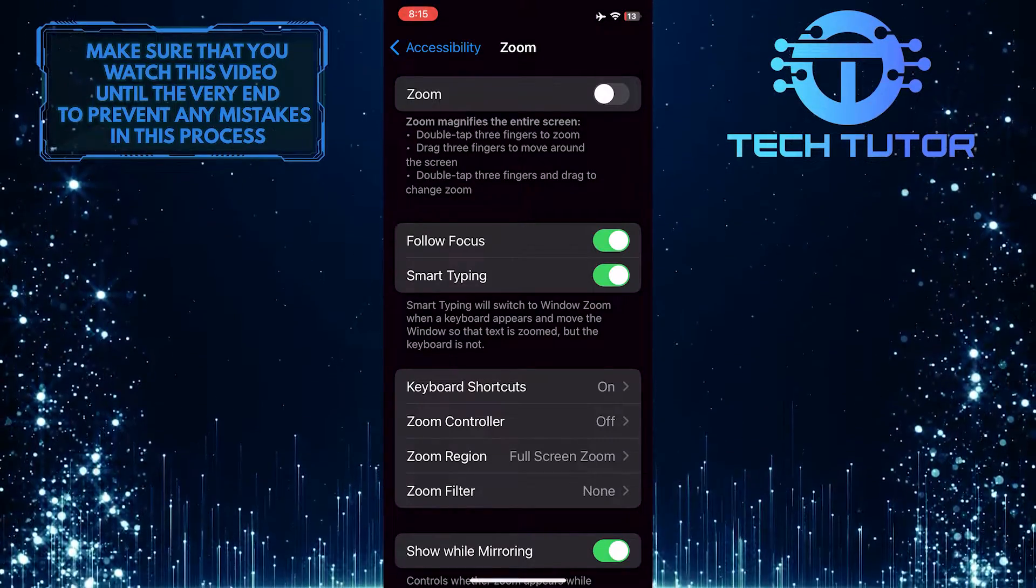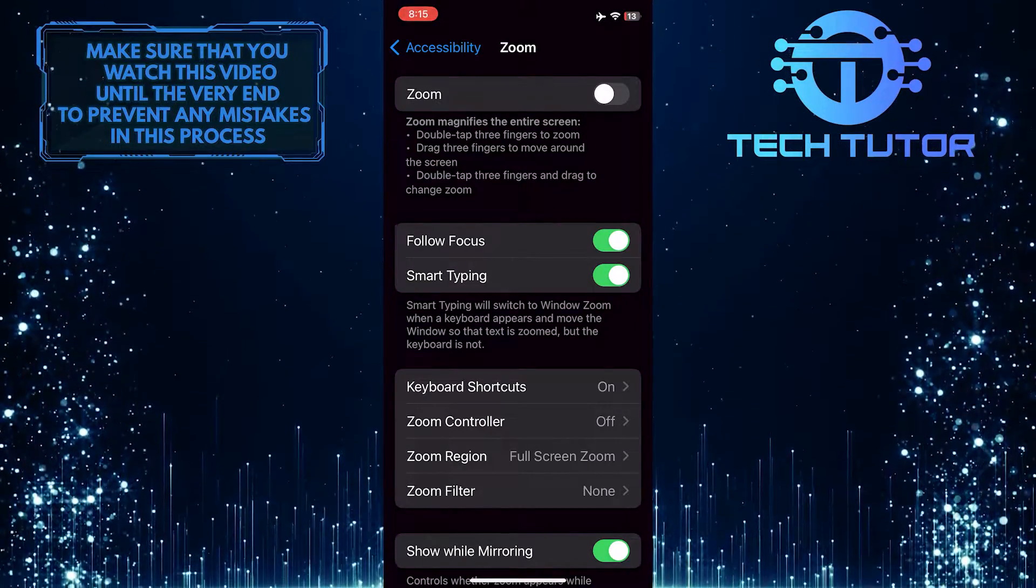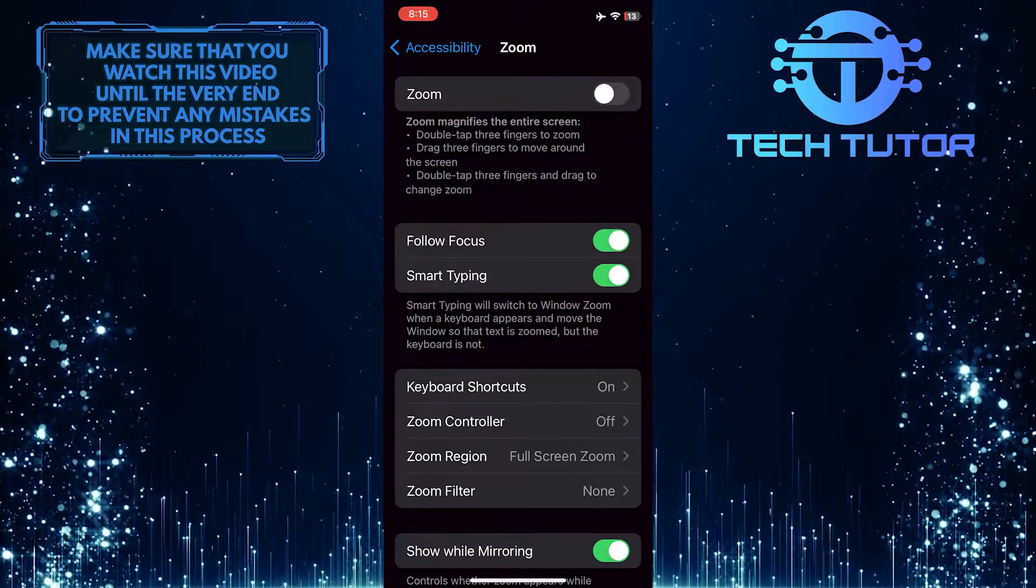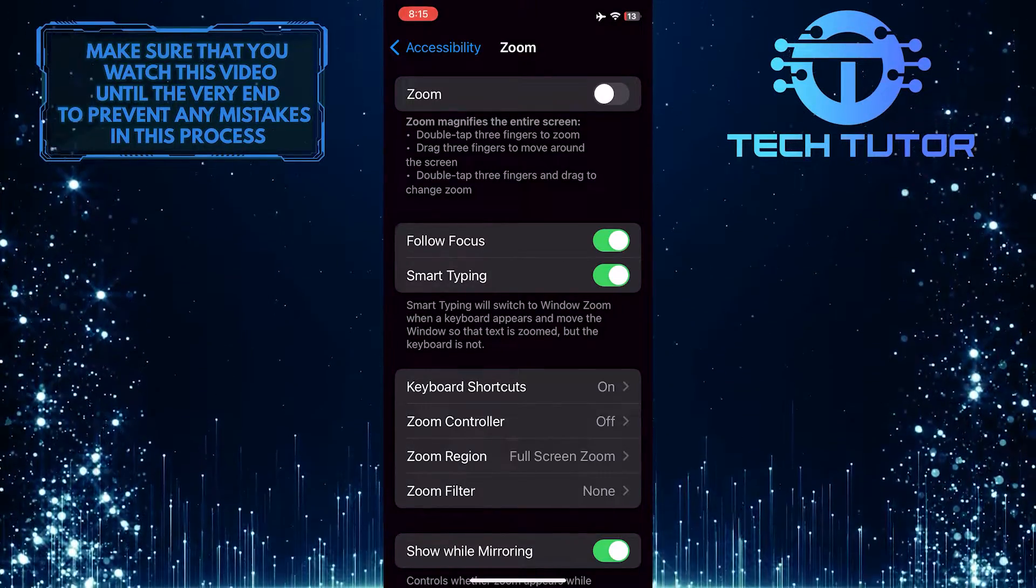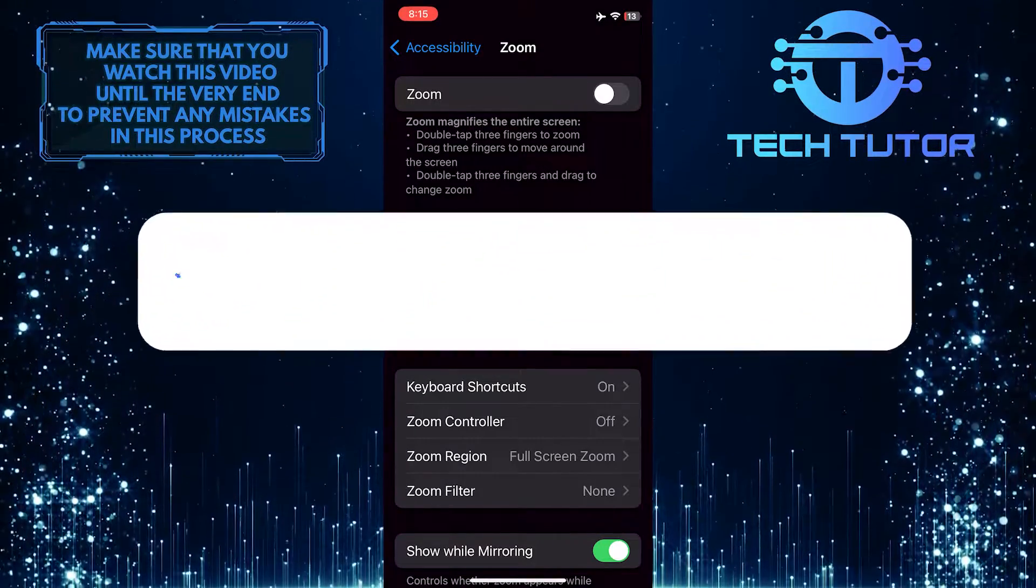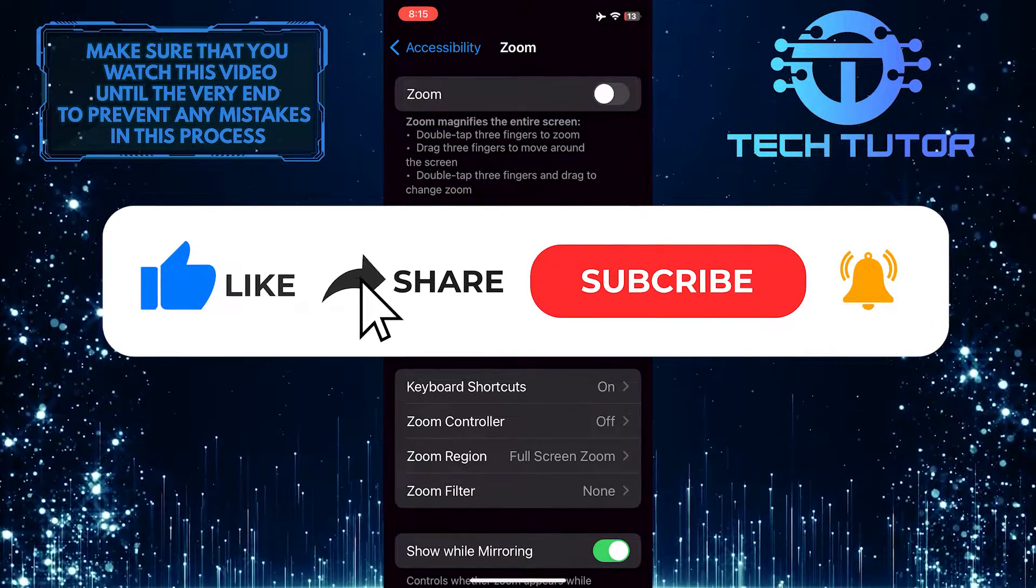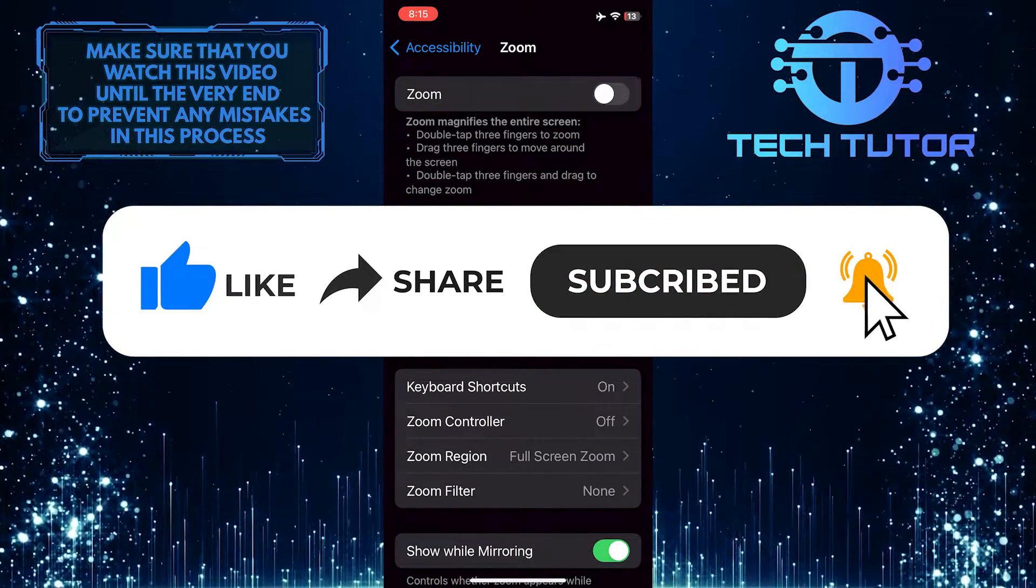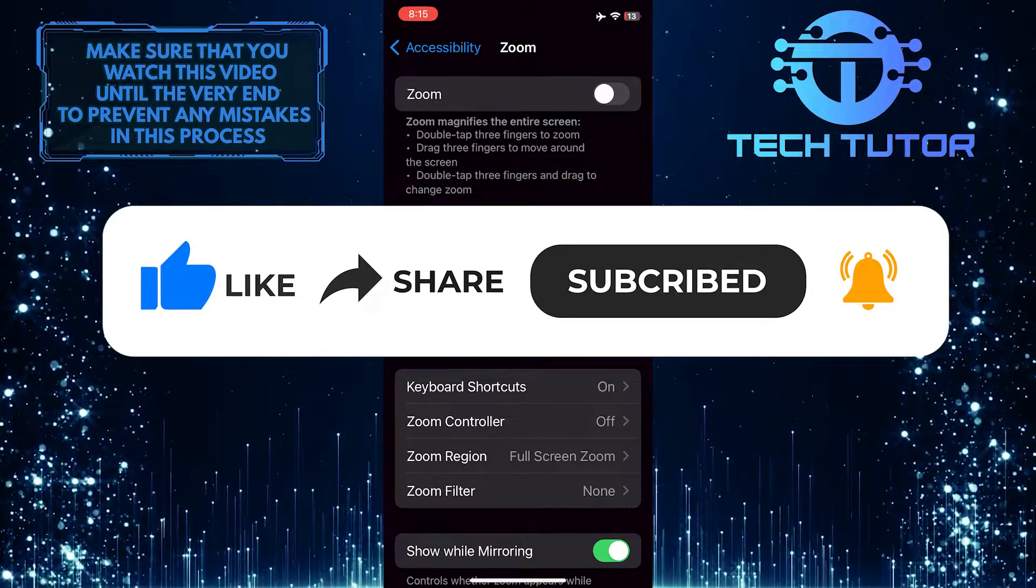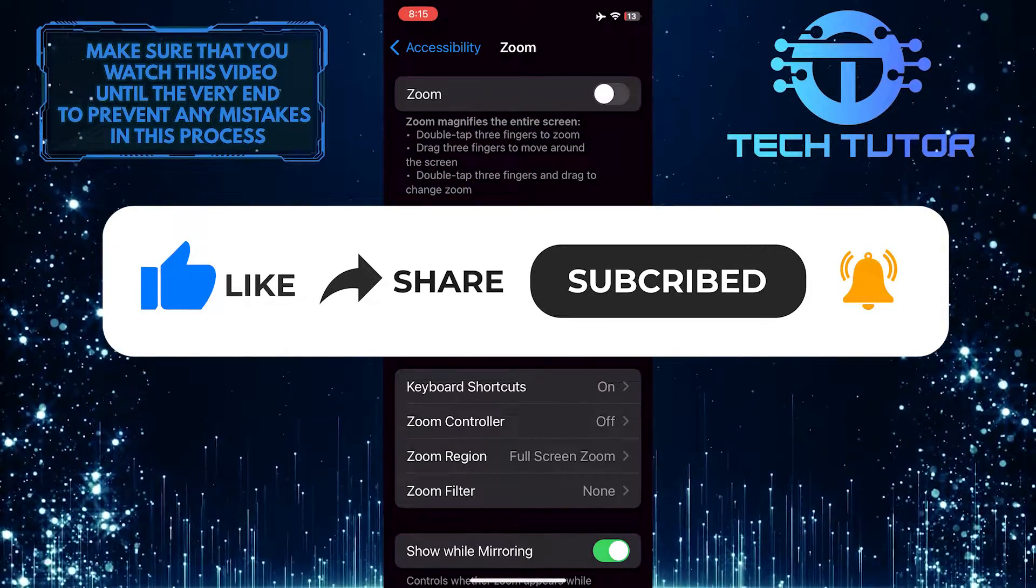So that wraps up this tutorial. If you have any questions about this whole process, please let me know in the comments section below. And if this video helped you out, please give it a big thumbs up and subscribe to this channel for more tutorial videos like this one. Thank you so much for watching, and have a good day.